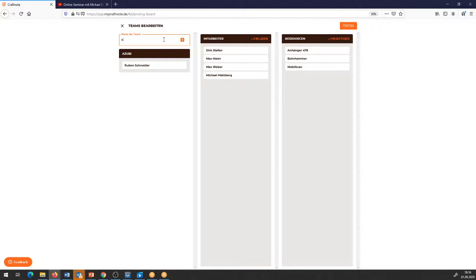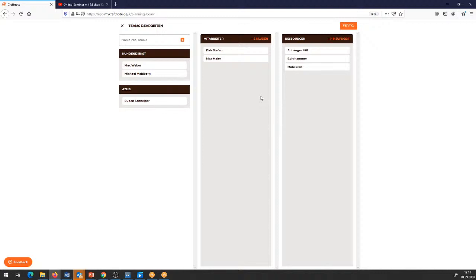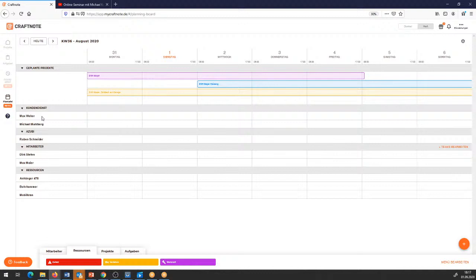Dann habe ich vielleicht noch ein Team – das ist der Kundendienst. Da sind meine Kundendienst-Mitarbeiter drin: den Max Weber und den Michael Malberg packe ich in das Kundendienst-Team. Dann habe ich die Mitarbeitenden in der digitalen Plantafel schon in einzelne Untergruppen reingepackt.